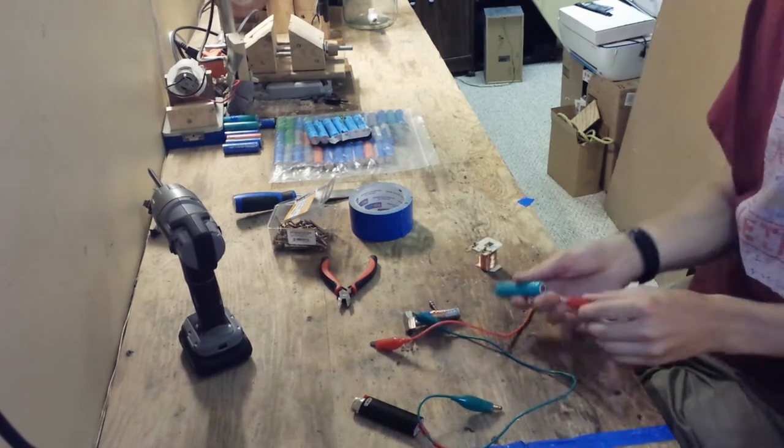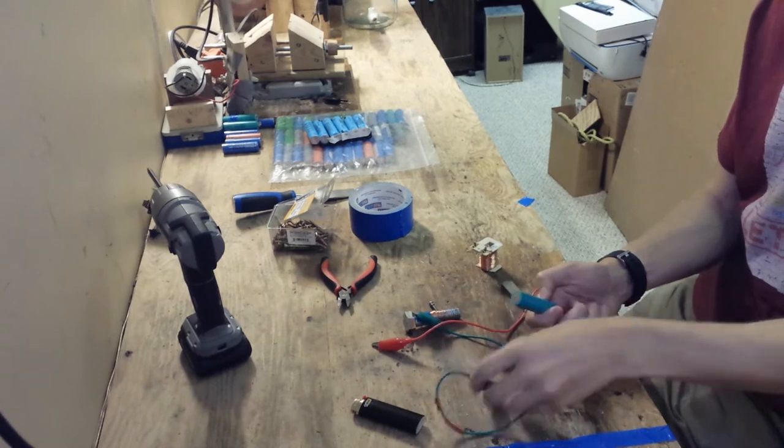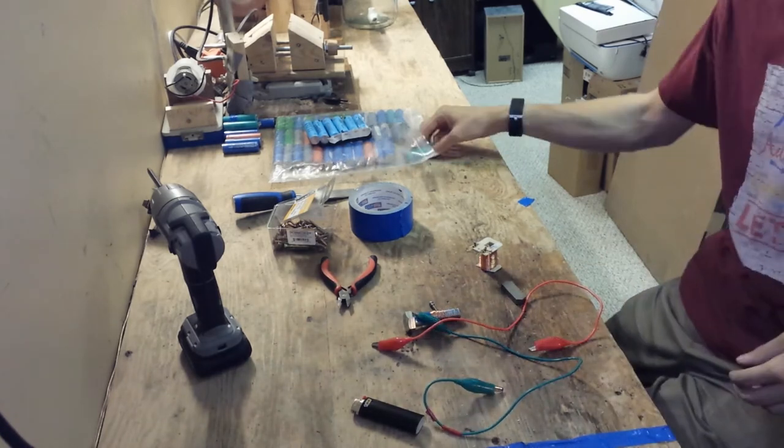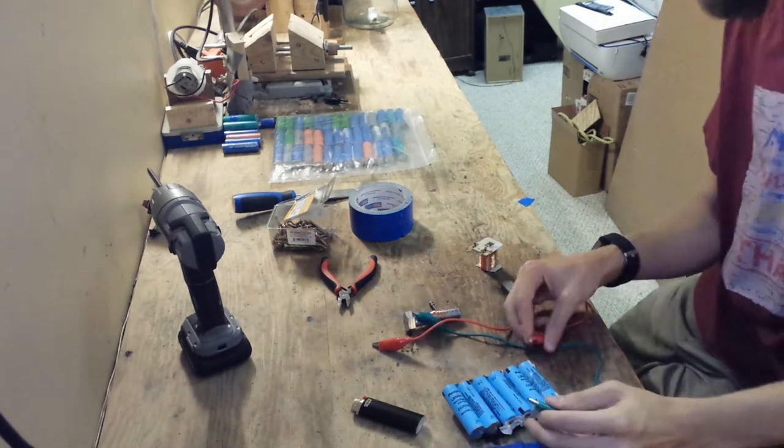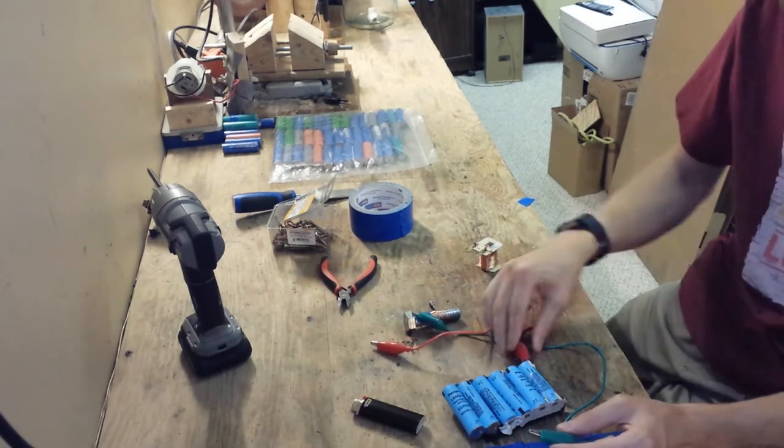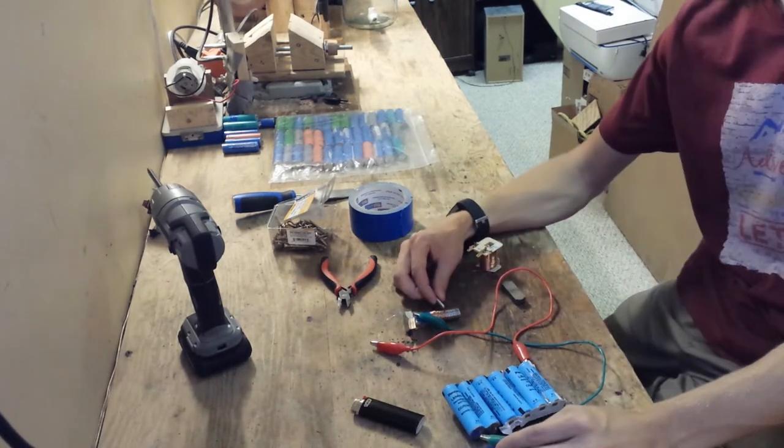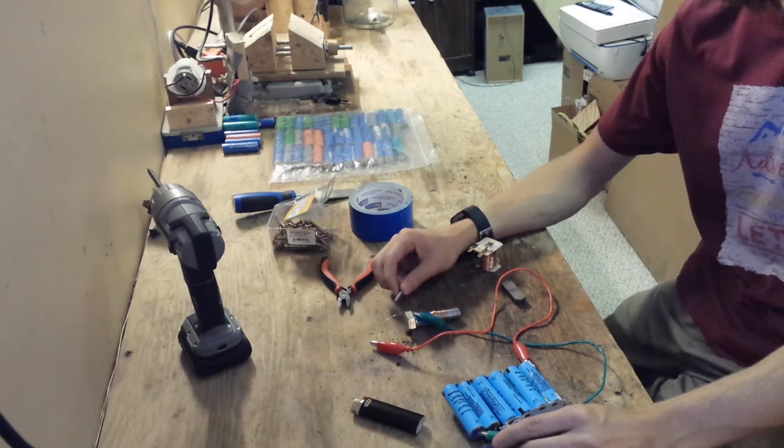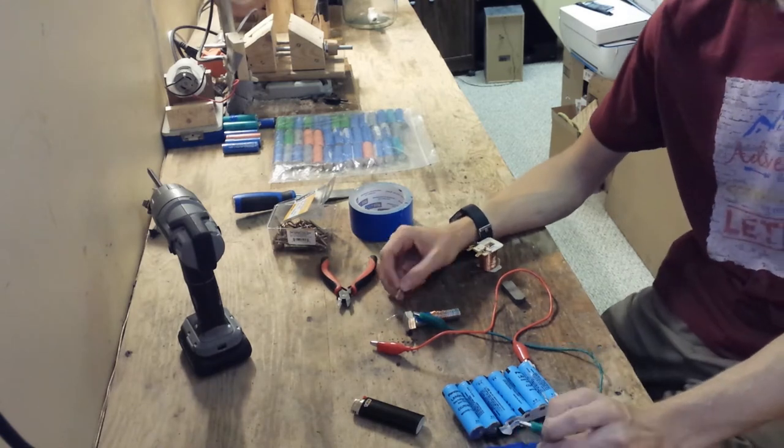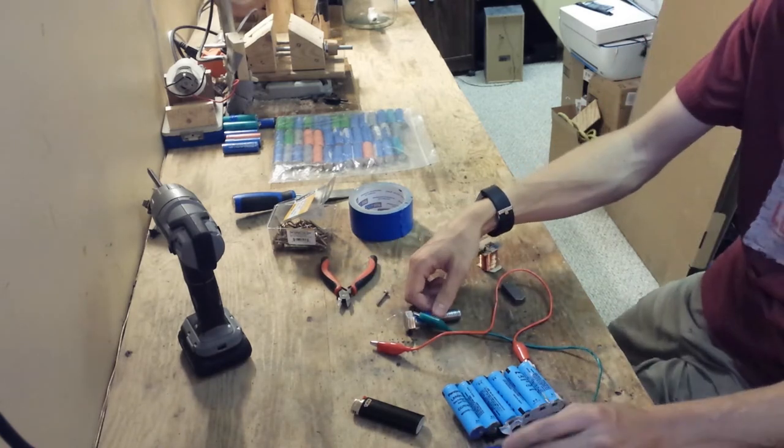Most of this wire has enamel on it so I'm going to burn the enamel off with this lighter so that I can connect to it with alligator clips.